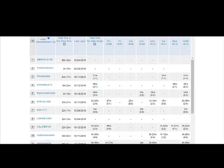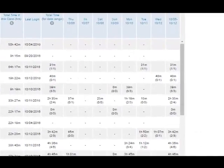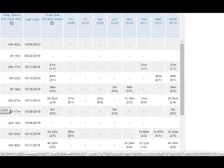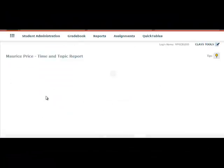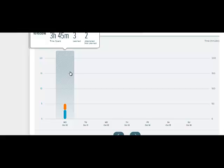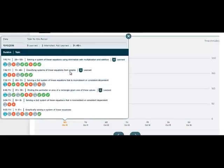Scrolling down further, we see a daily breakdown of how each student spends his or her time in ALEKS. Clicking a specific student takes you to the student's learning sequence log. Hovering over the bar graph shows you the time the student spent that day working in ALEKS, how many topics they learned, and how many they attempted and didn't learn. If we click it, we can drill down to even more specific information about the student.